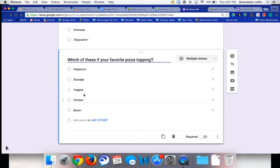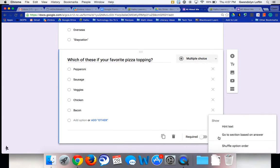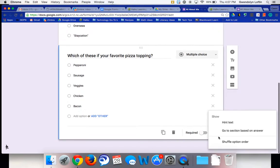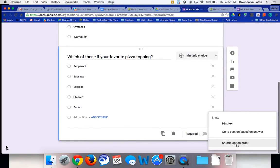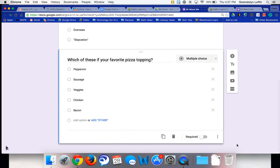So again, you have to click on the question so it's in edit mode. Click on the three dots. And you want to choose shuffle option order.